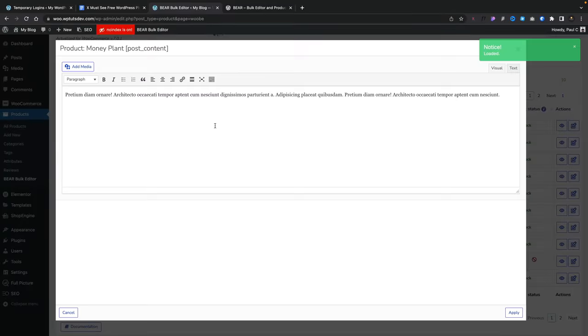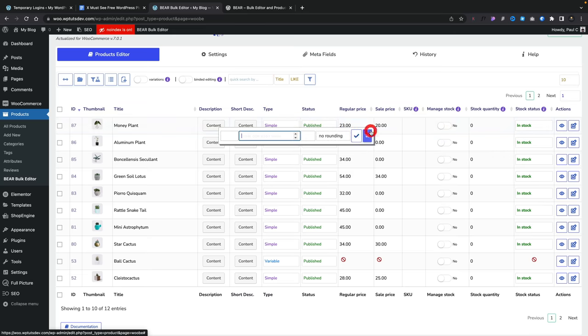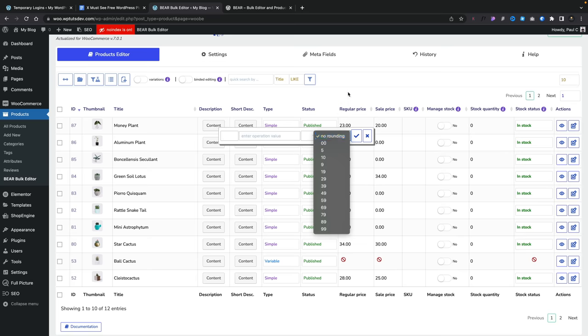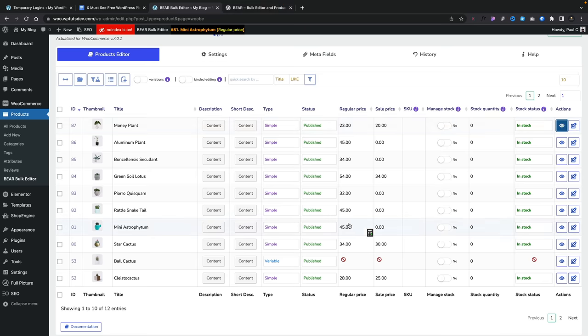You can see any of the products on your store, and you have the ability to inline edit things like the content for the description, the short description, and so on. We can also set and change the type from simple to grouped to external affiliate. We can change the status, adjust the pricing — you can click to edit or use a calculator to calculate various parameters, including how you want to handle rounding of figures. We can set the sale price, add a SKU code, manage stock options, add a stock quantity, stock status, and so on. You can also click to preview the product itself.